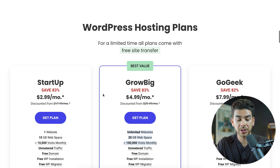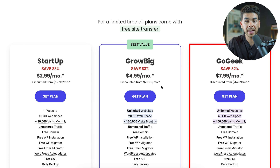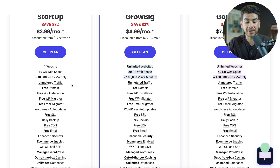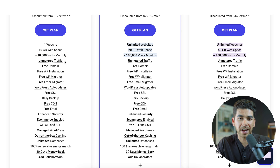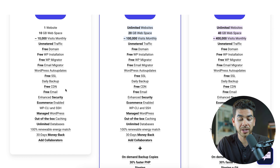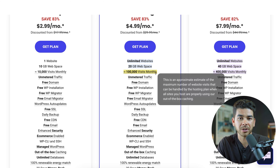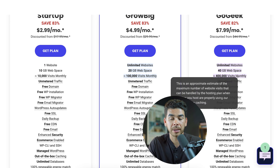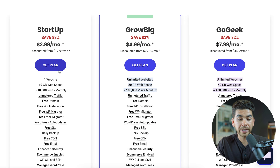Now on the web hosting plans, let's take a look at what they have to offer. The first plan is called the startup plan at $2.99 per month, giving you one website and 10 gigs of web space — it can handle about 10,000 monthly visits. The GrowBig plan is $4.99 per month, offering unlimited websites, 20 gigs of web space, and can handle approximately 100,000 visitors. The GoGeek plan is $7.99 per month with unlimited websites, 40 gigs of web space, and can handle up to 400,000 monthly visitors. All plans include a free domain, free WordPress installation, free WordPress migrator, free email migrator, free SSL, and daily backup.